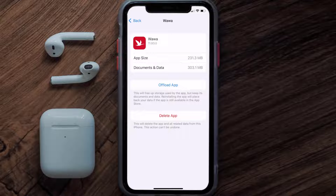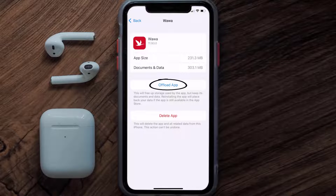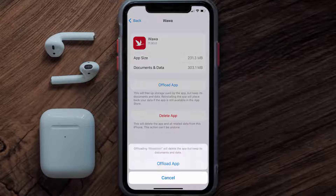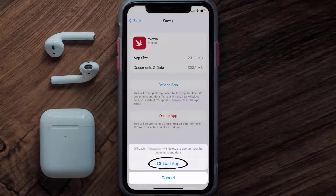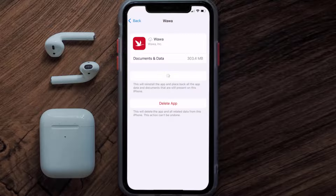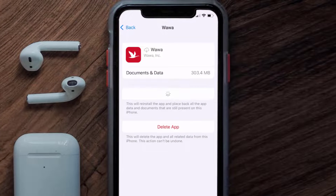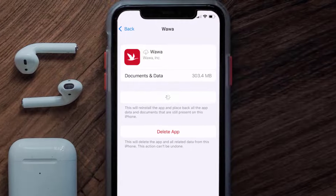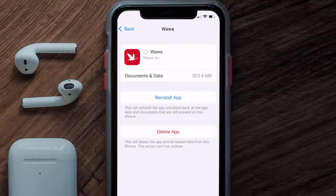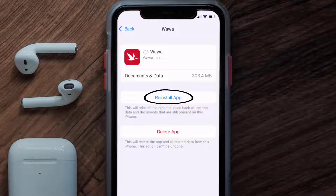Once you're on this screen, you need to tap on Offload App. Tap again to confirm. It'll take a bit for processing, and then a Reinstall button will show up. Simply tap on it to reinstall the app.